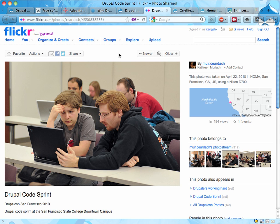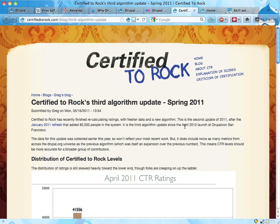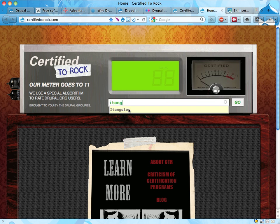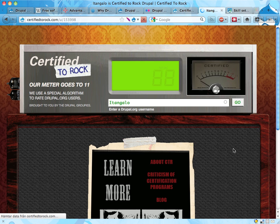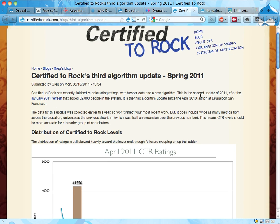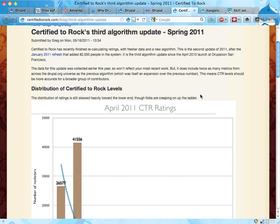I'll talk more about Drupal and its community later on. I want to mention that in Drupal, we have no official certifications. Here's a site called Certified to Rock, created as a statement about not having certifications. You can enter your Drupal username and get a rating showing how much of a Drupal rock star you are — I'm apparently at a five, which I think is pretty good. The argument here is that if the Drupal community had an official certification, people would work toward fulfilling that certification rather than caring about the actual community and what we do together. And I think that's pretty true.